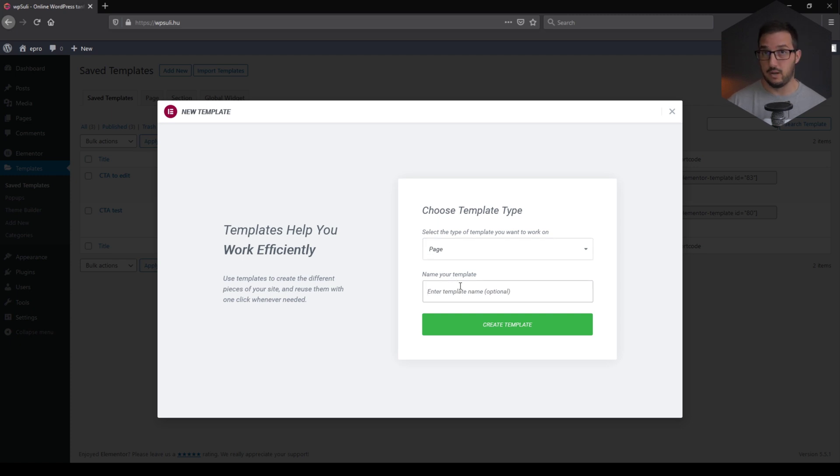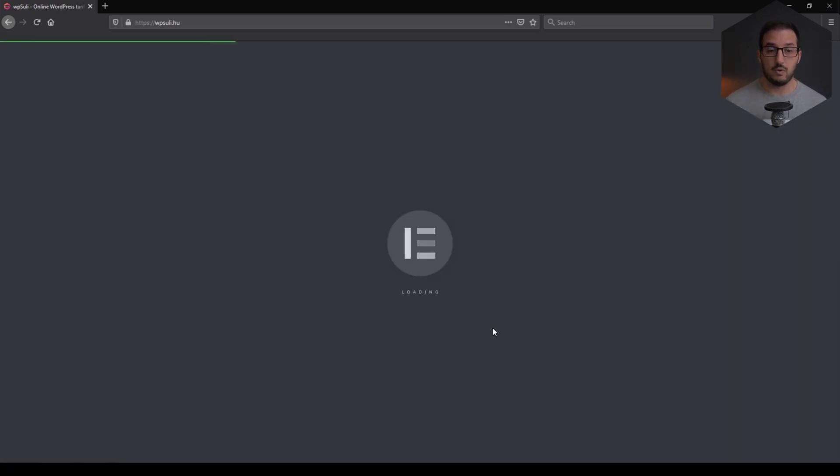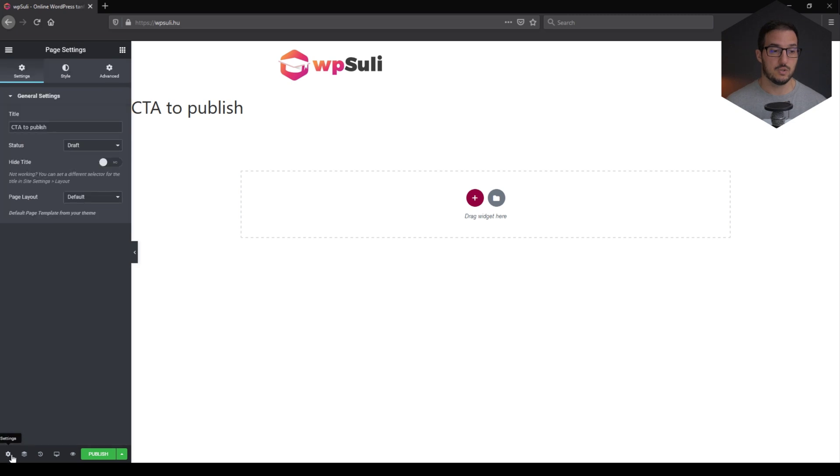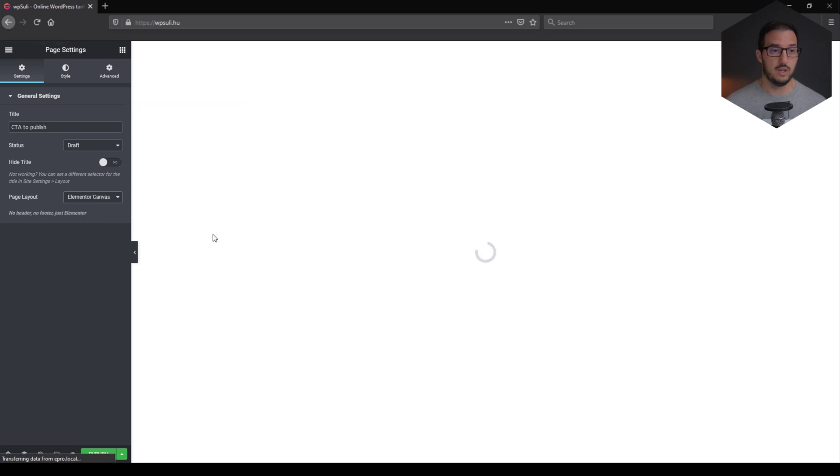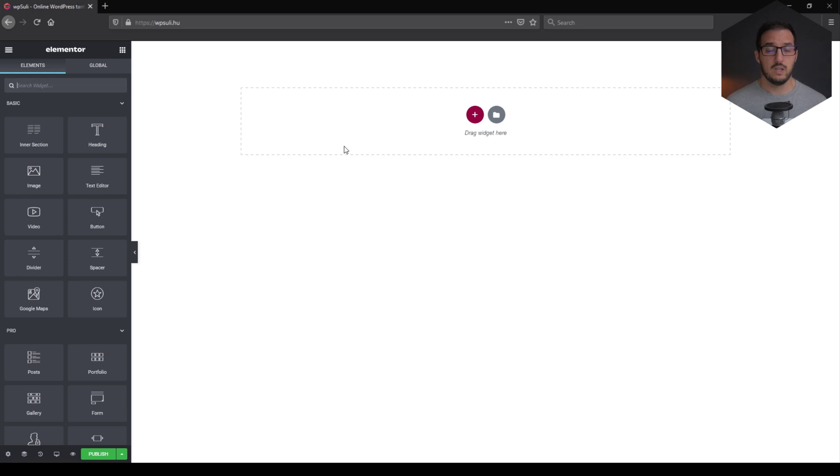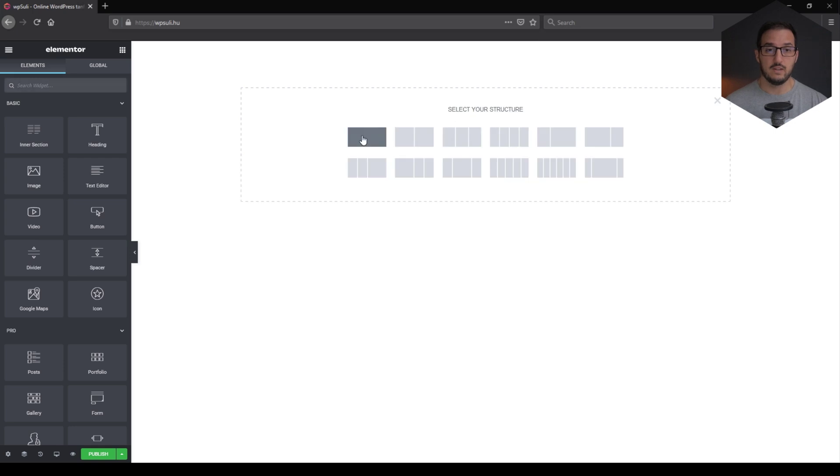Once again, a page in my opinion, but you can go with a section. And let's call it CTA to publish. As I mentioned before, you can rename this to whatever you wish to rename it to. Just make sure that you will understand what it is supposed to be. And I'm just going to change it to Elementor Canvas. And all you will have to do, and this is the most important part,